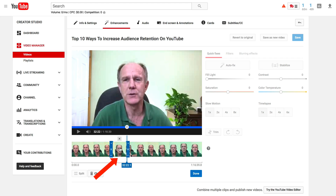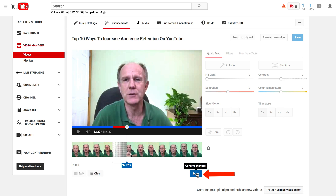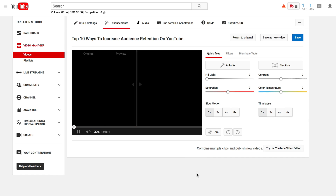Here's the middle section that you want to remove. Just click X to remove that clip. If you want to remove all your trims, just hover over Clear — it says 'undo all trims.' Once you're happy that you've removed that middle section, just click Done.